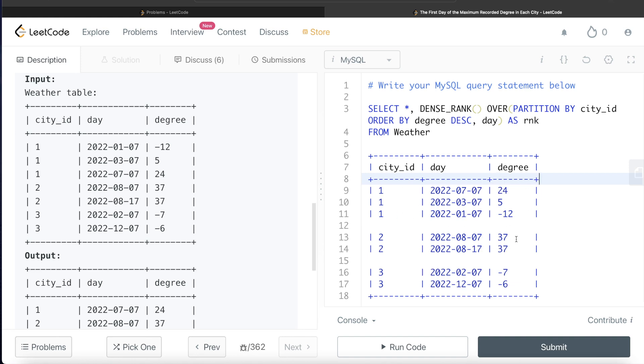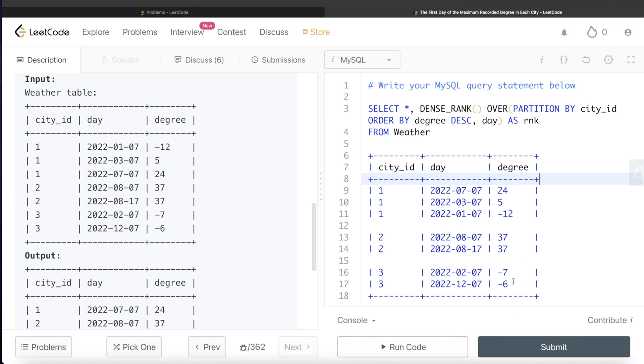Here, since order by degree in decreasing manner and it is going to be the same, what will happen is this is going to be the same as well. Why? Because by default, if you see here, 7th of August is earlier than 17th of August. And similarly for this, since again, there is no tie between degree.